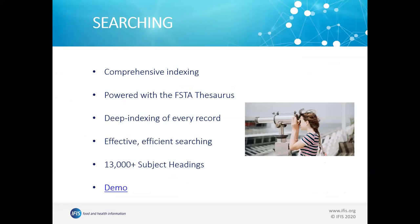When you use FSTA to search, the thing that really drives the searching is the comprehensive indexing done by our editorial team. The database is powered by the thesaurus. Every record has been deep indexed — meaning it's looked at not just with the title, abstract, and author-supplied keywords, but we actually find the keywords that describe the essence of what the article is about. We have more than 1,300 different thesaurus terms or subject headings.